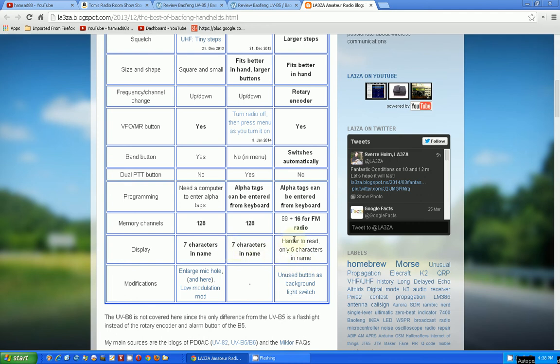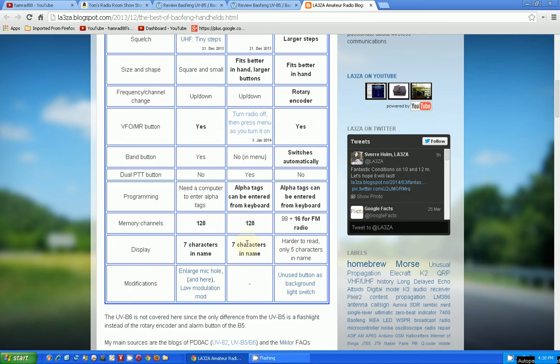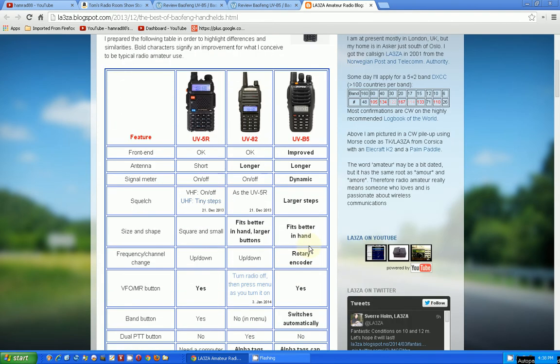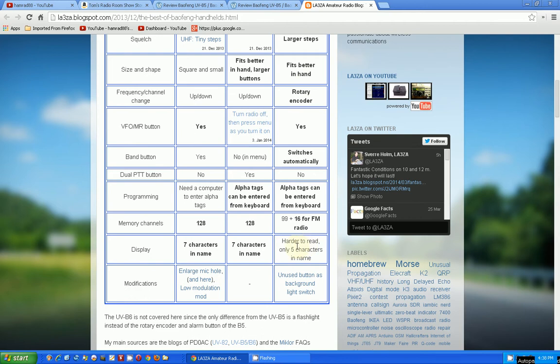Now, here's a downer for the one I'm kind of leading towards. The display has six, seven characters in the name on mine and on the 82. But in the B5, it says it's harder to read and only five characters in the name. That's kind of a downer. I like to have nine for that matter.